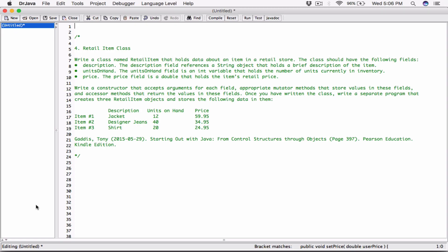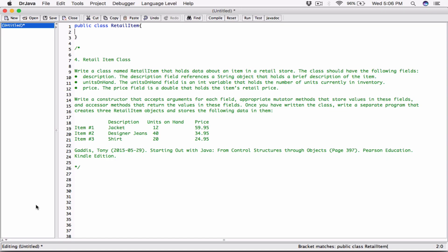Let's go ahead and create the class. I'm going to start with the keyword public class and call it RetailItem, because that's what the program says. I'm using public because I want this class to be available to code outside of this class — basically code on a different page that is not part of this class.